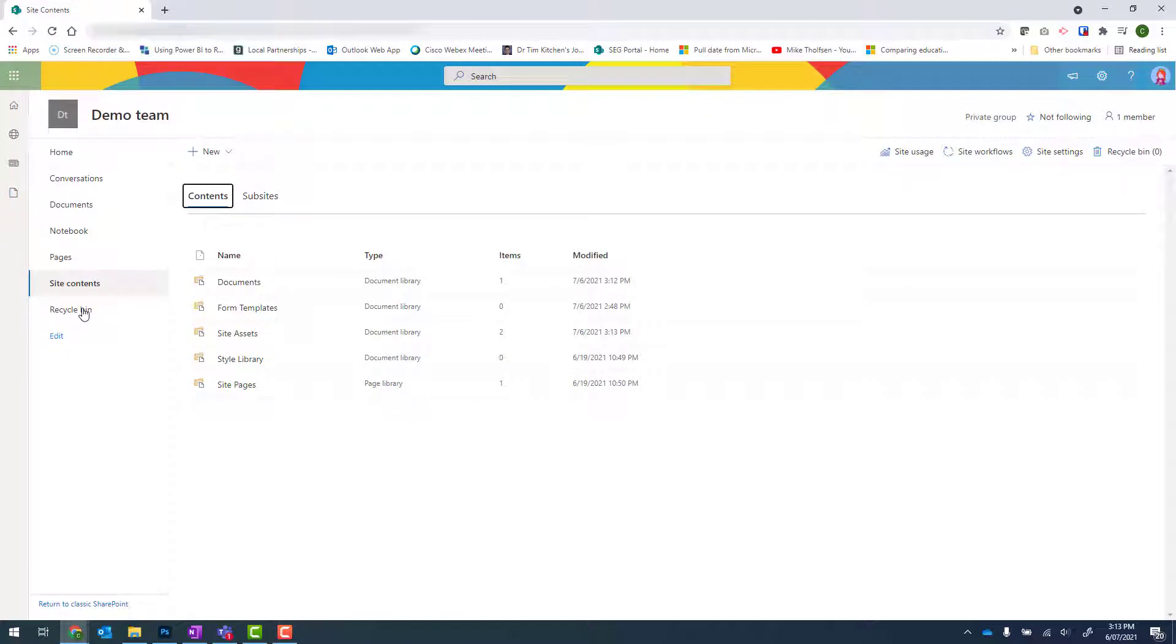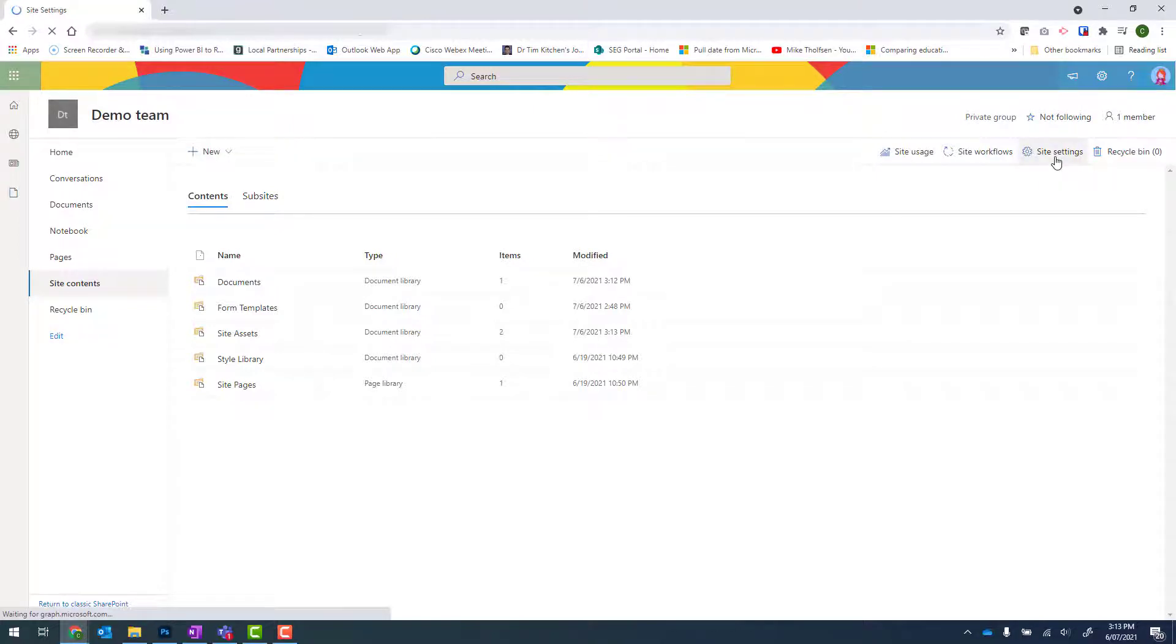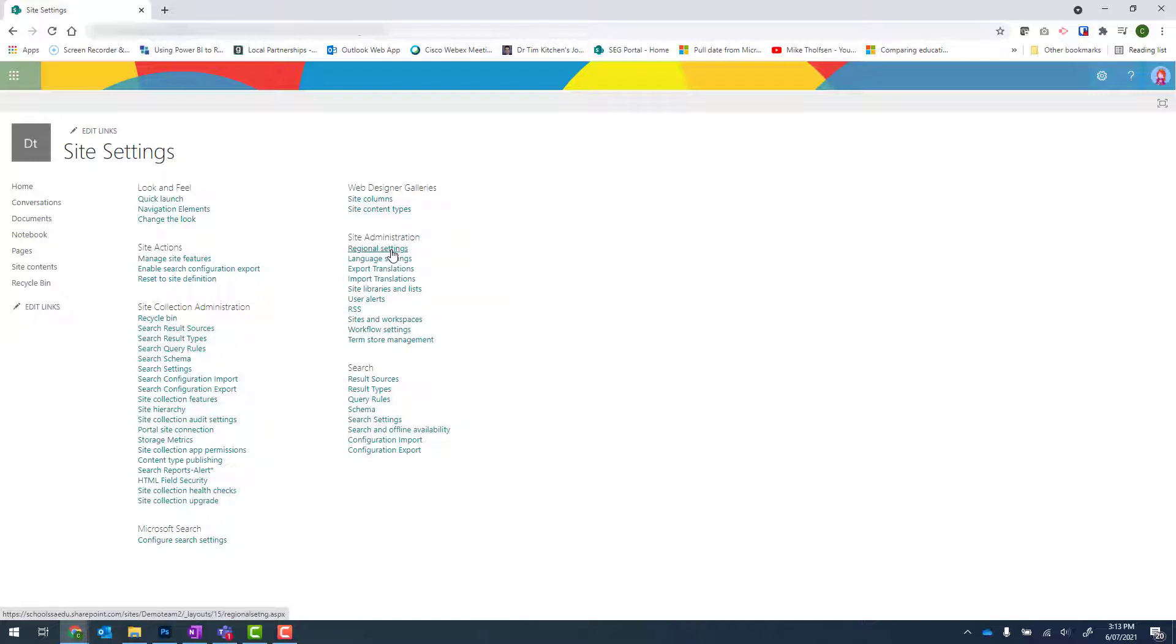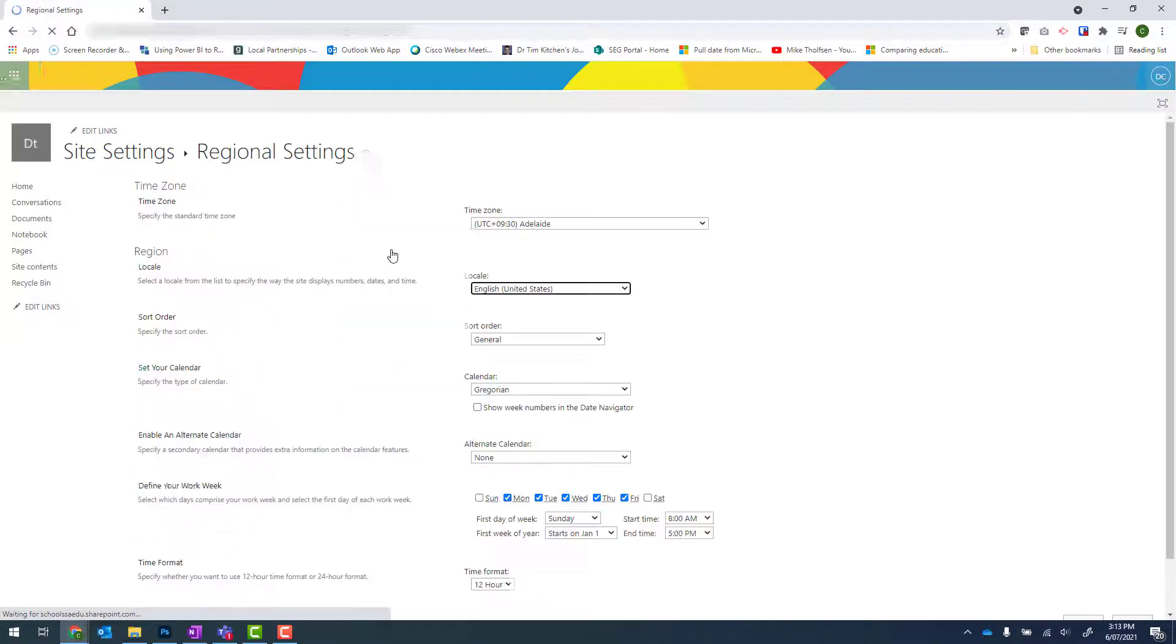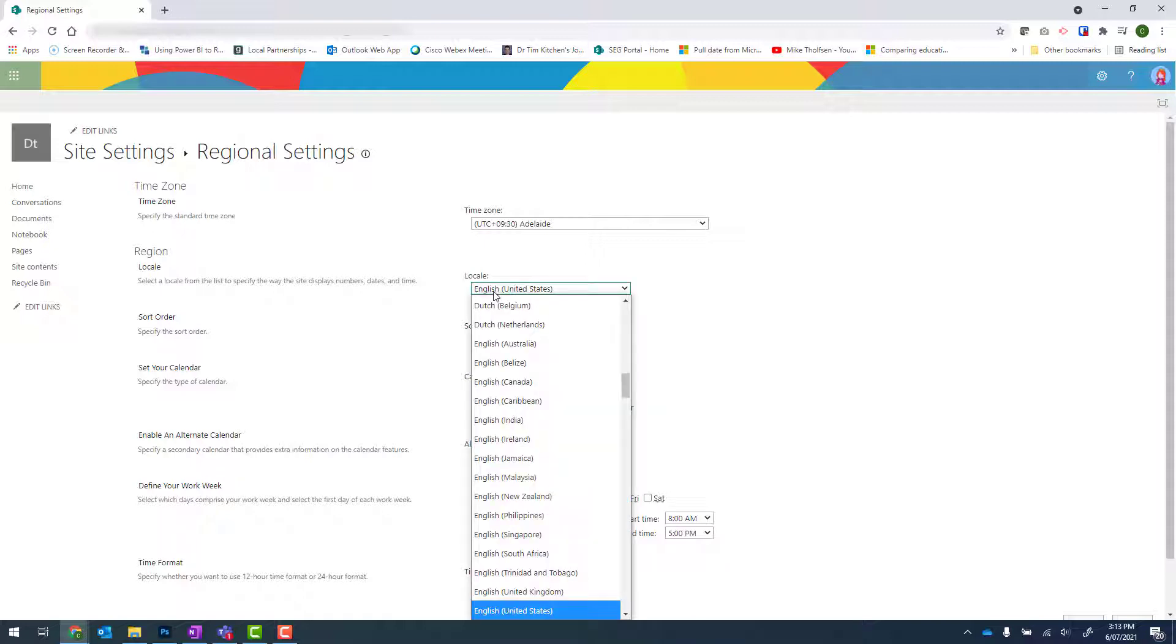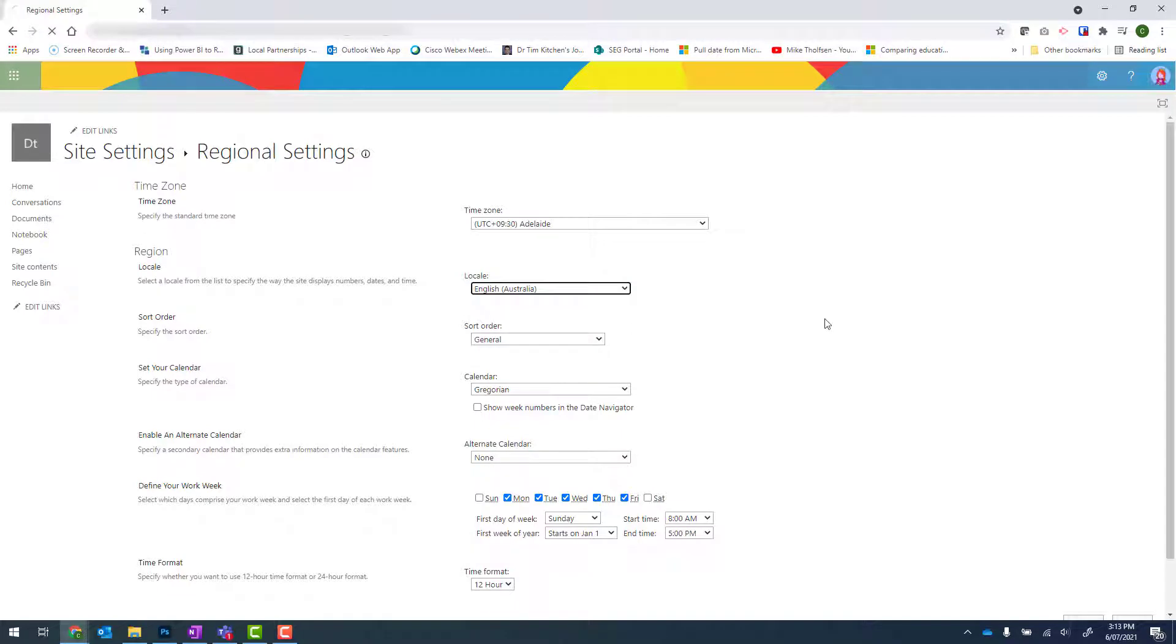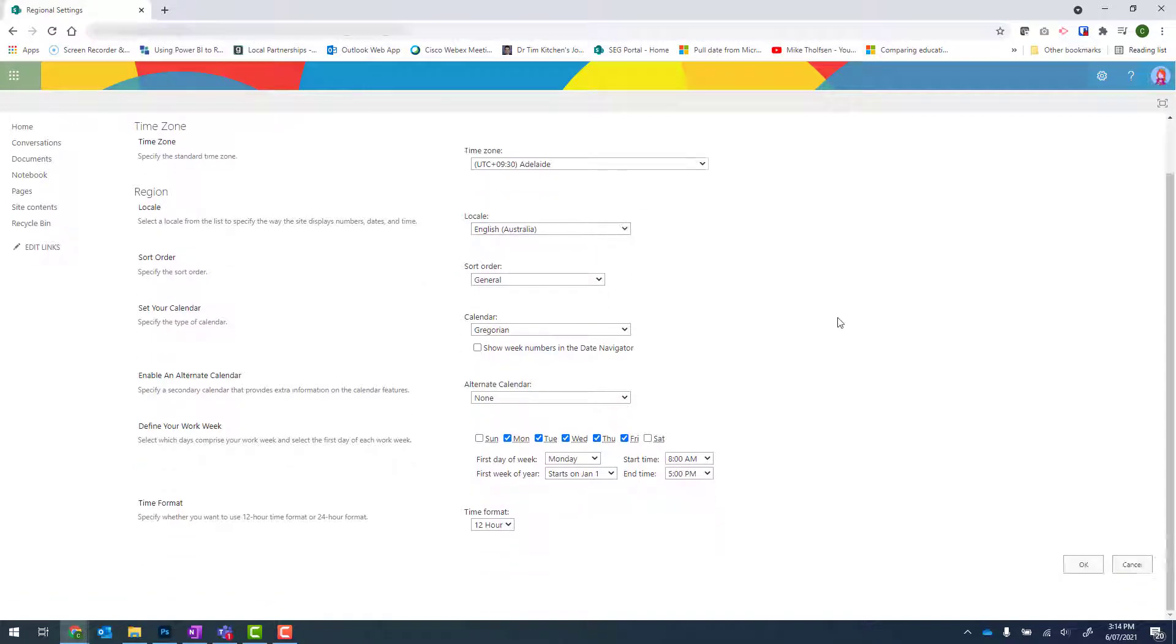Because the site is brand new, I want to convert it into the Australian time zone. To do that, click on site settings up the top right. We now need to find regional settings and then update the locale from English United States to English Australia. Scroll down and click on OK.